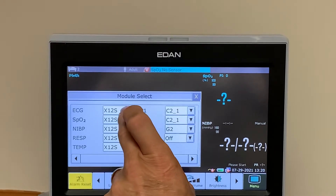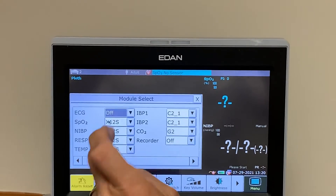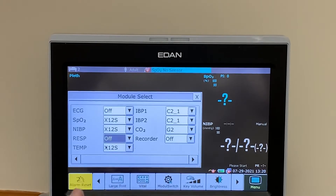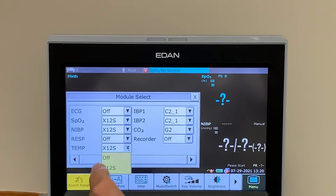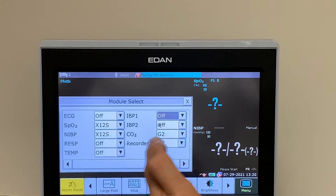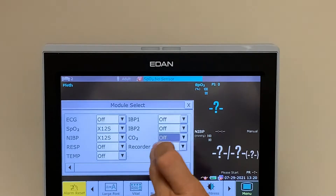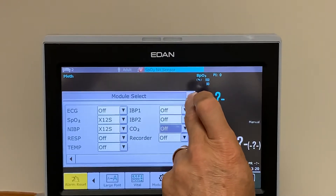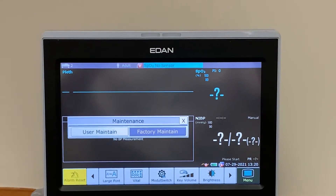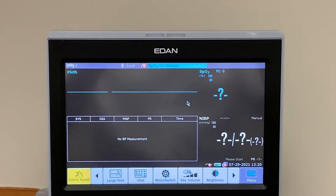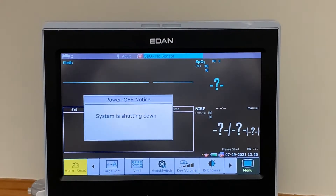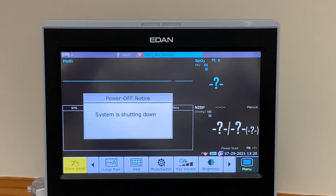Starting with ECG, we turn it off. Go to Respiration and turn it off. Temperature, turn it off. IBP, turn it off. And CO2, turn it off. Remove all the menus. We now need to turn the machine off, because the act of turning it back on again recognizes the changes we made in the factory configuration.